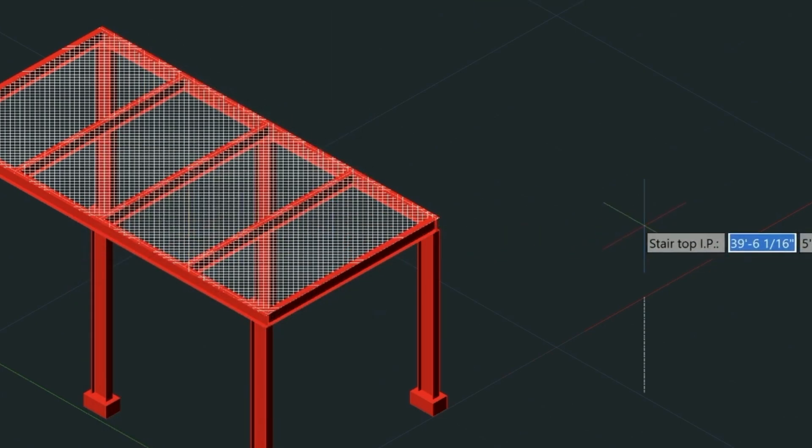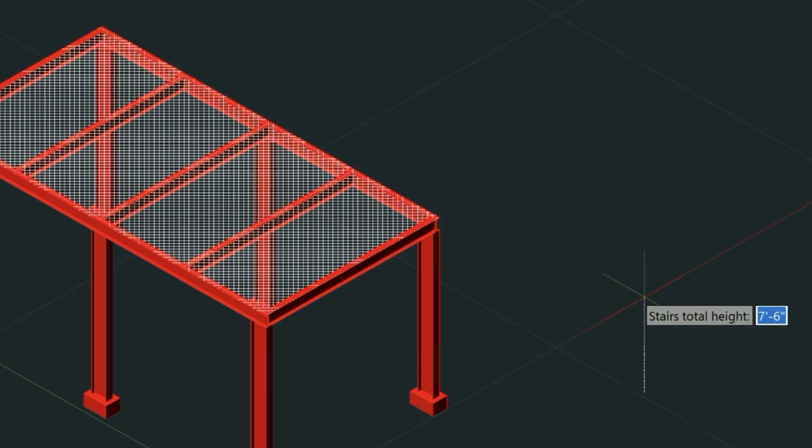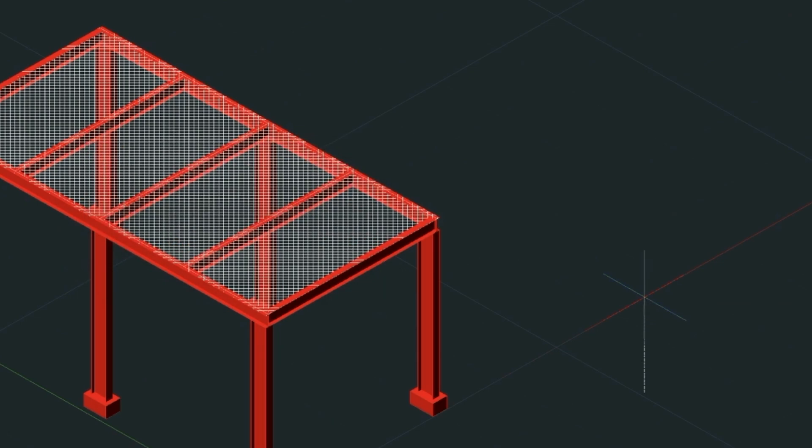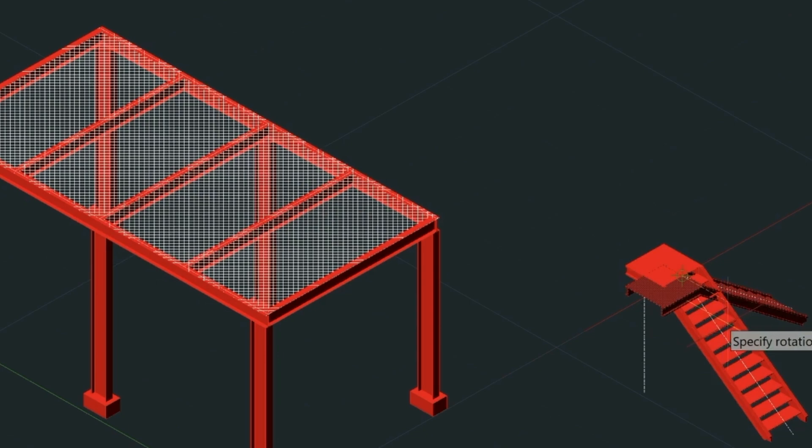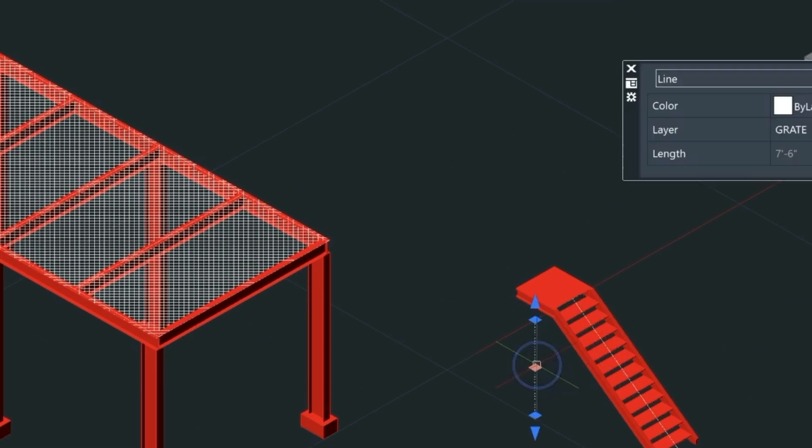We'll snap to the top of this construction line here, and for the stair height we want seven foot six, due to the fact this is going to be a double flight stair. We're just dividing 15 by 2. That's 12 steps that will be drawn, and then we'll just rotate it this way.